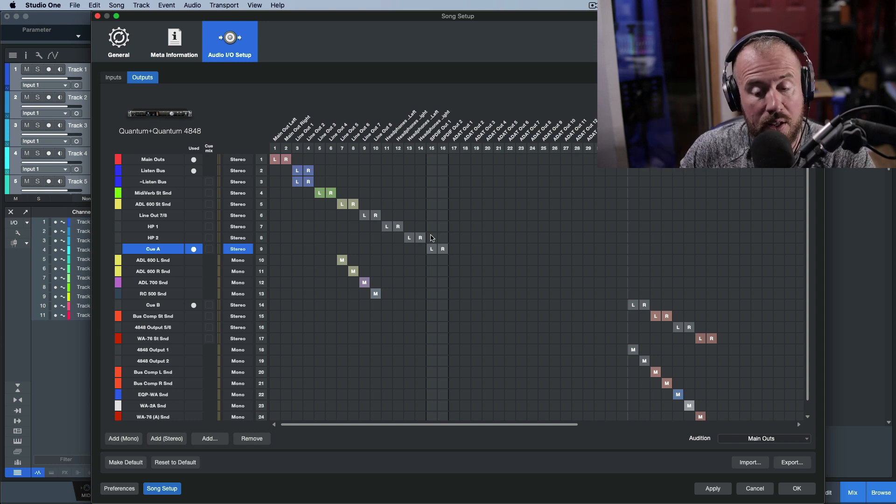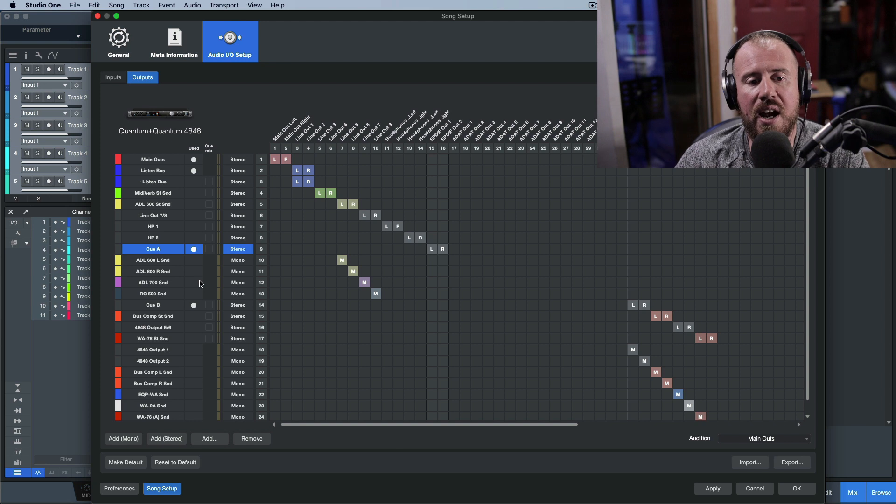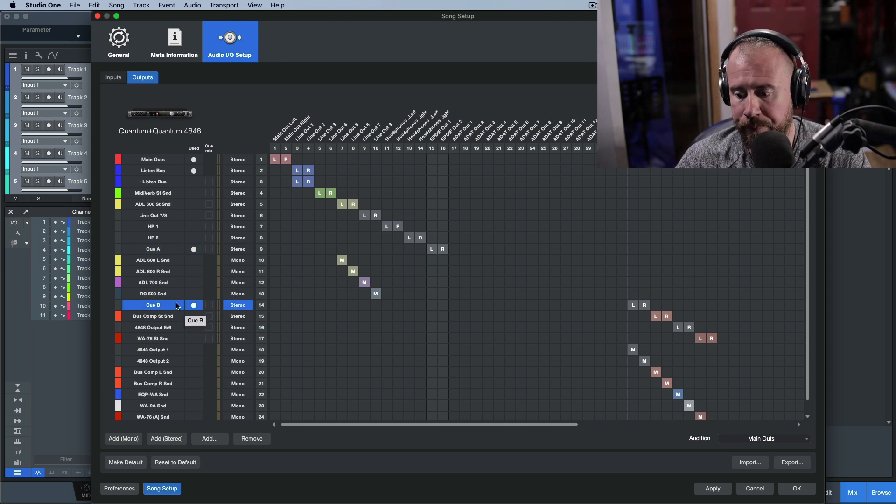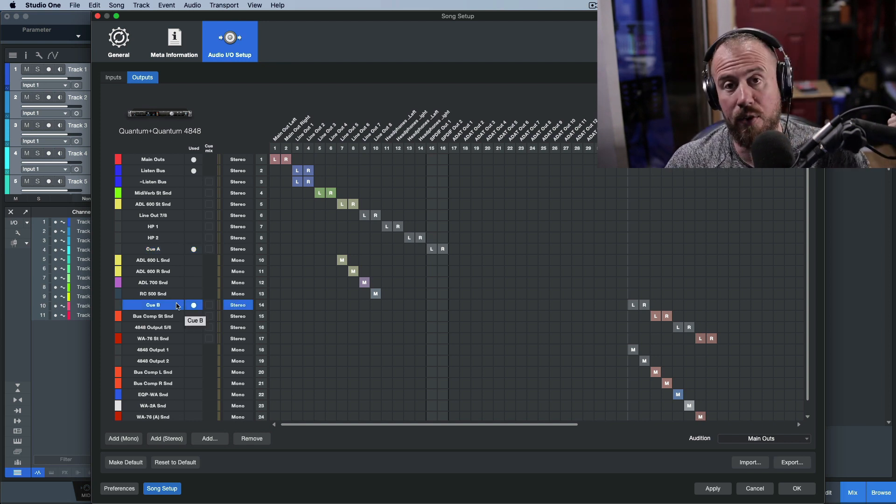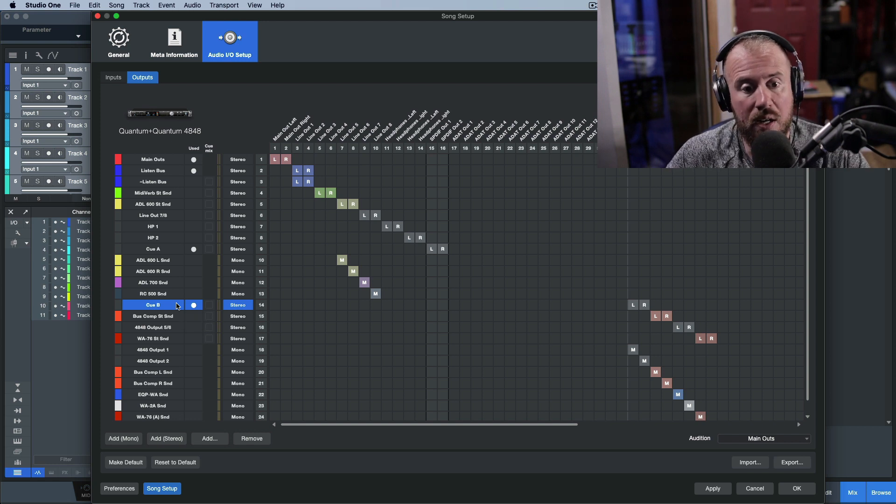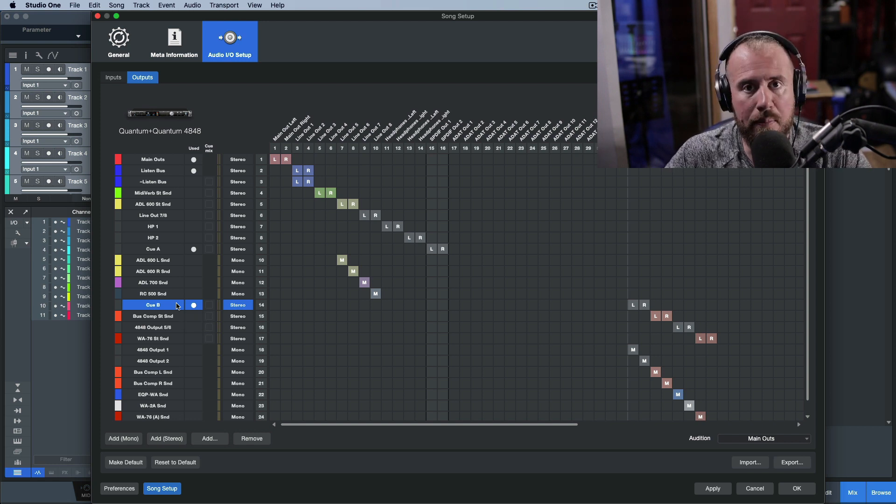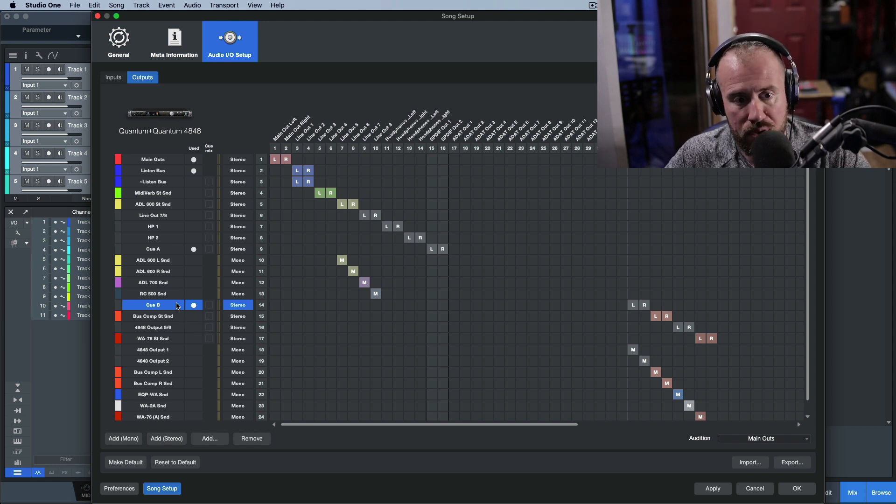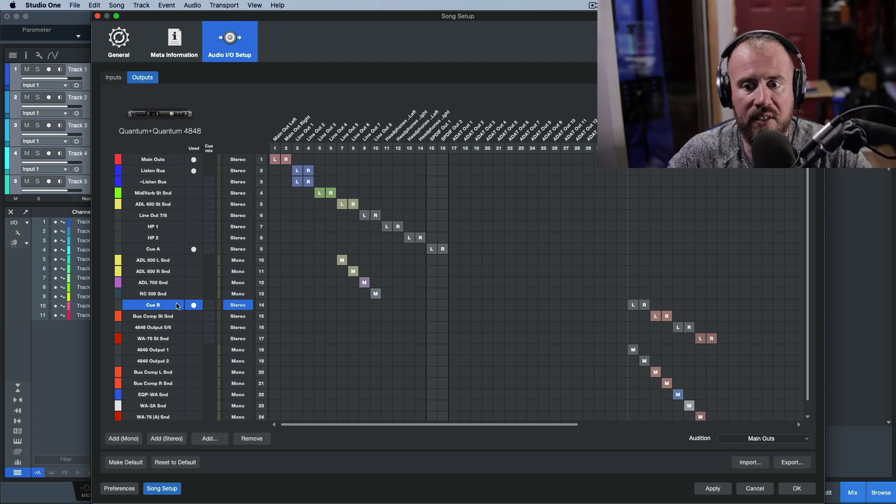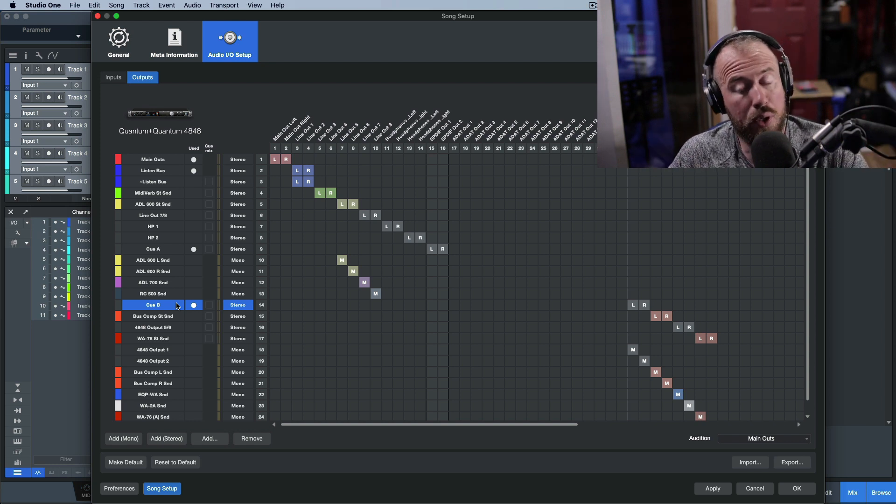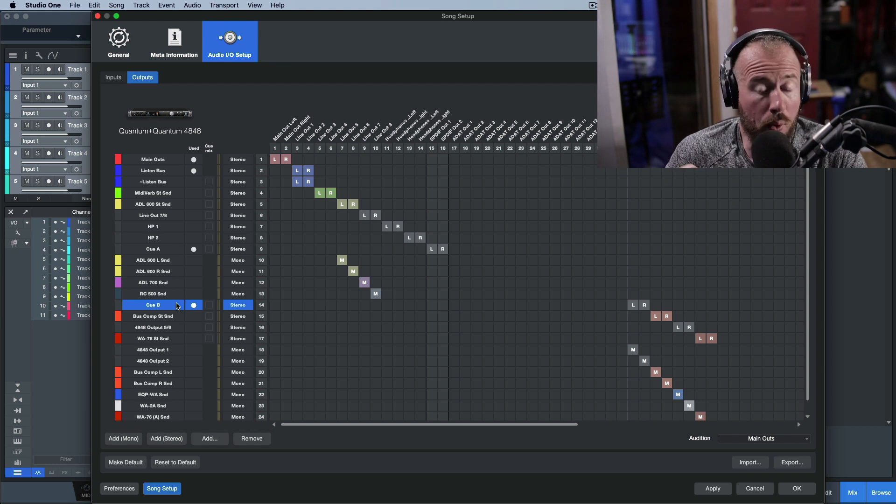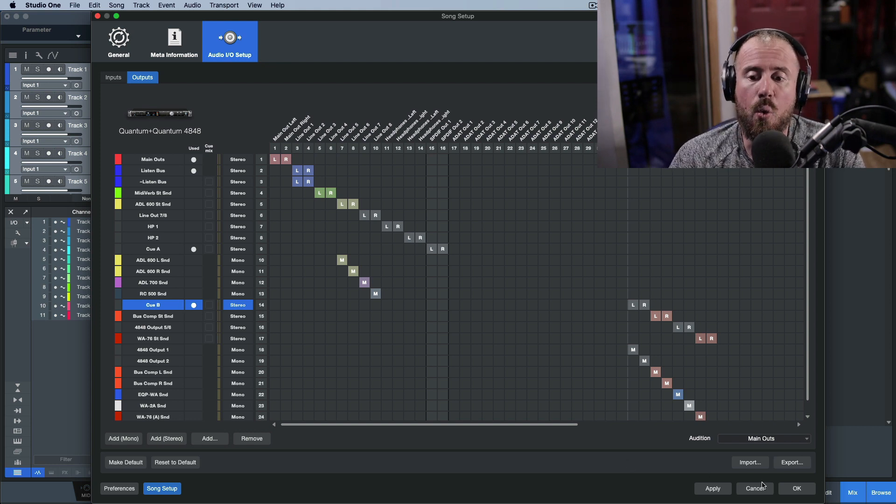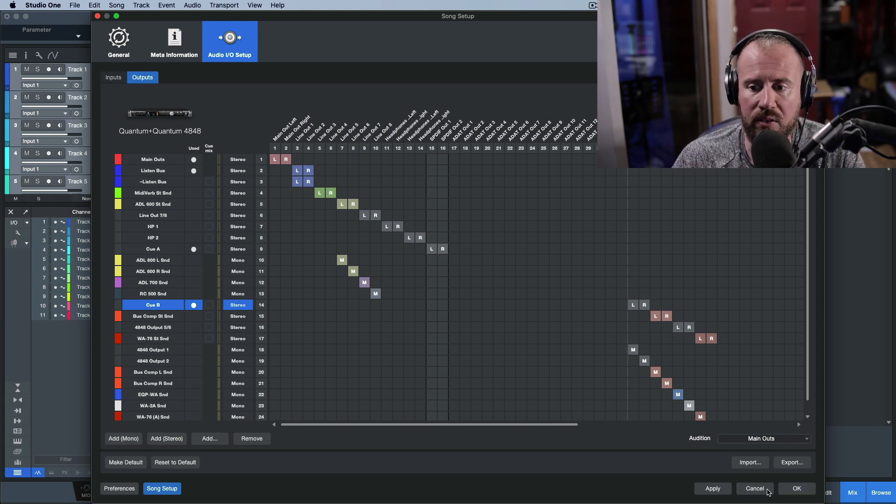I also have another cue setup that goes out to a headphone amp on the couch behind me where band members or a producer will be sitting and giving feedback to the artists in the booth. But I need to make it clear that when I talk about creating Q-Mixes, I'm 100% talking about a software-based setup.